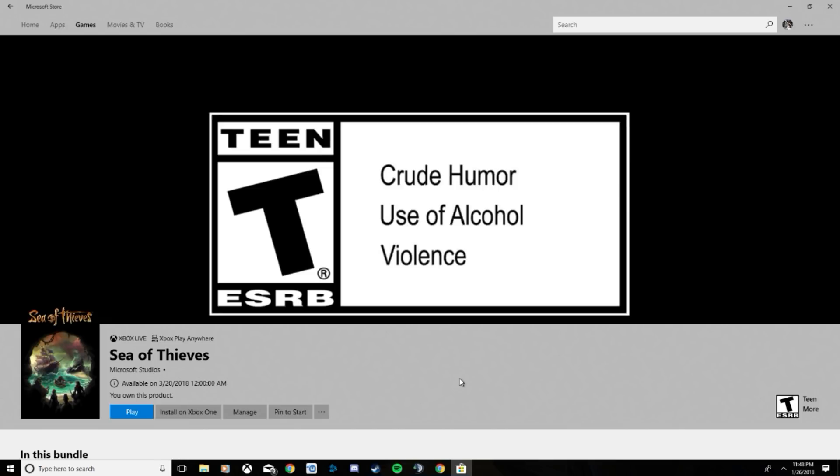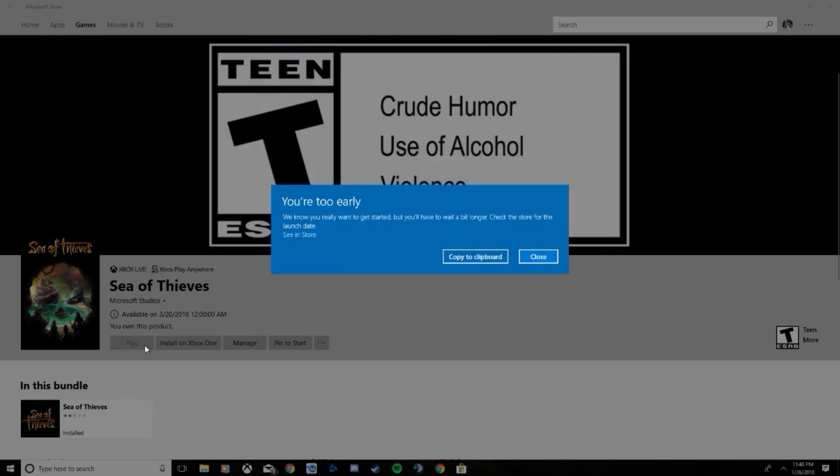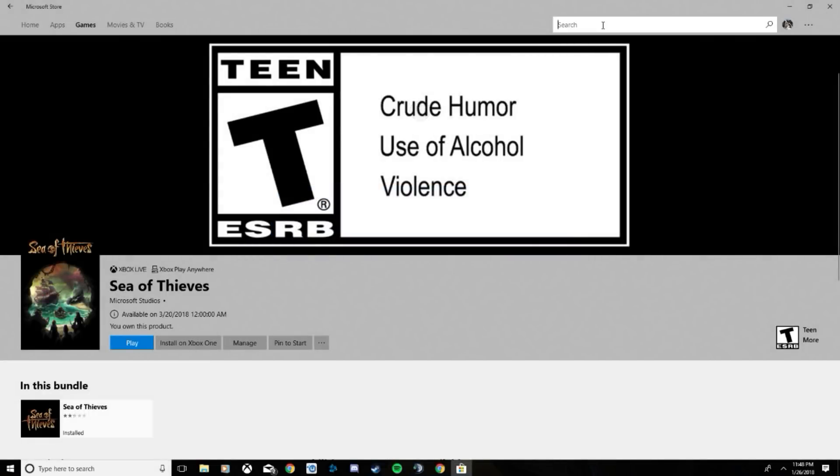What is going on guys, today I'm going to be showing you how to fix the Sea of Thieves closed beta problem that everyone's having. First of all, what you're going to have to do is download Sea of Thieves closed beta - it's a separate thing. Many of you are probably just clicking Sea of Thieves and getting this error message right here: 'you are too early'. What you need to do is download the closed beta.